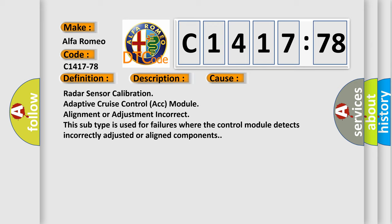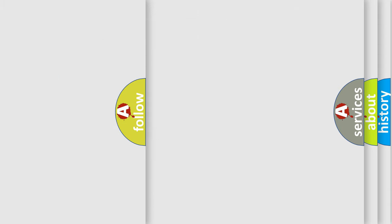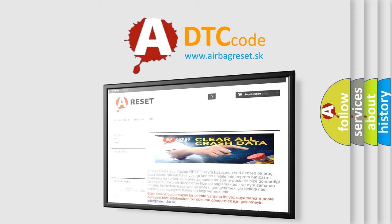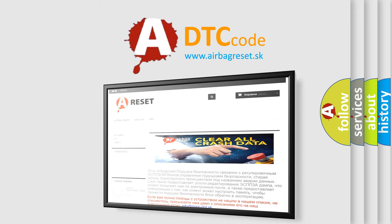This diagnostic error occurs most often in these cases: Radar sensor calibration adaptive cruise control ACC module alignment or adjustment incorrect. This subtype is used for failures where the control module detects incorrectly adjusted or aligned components.